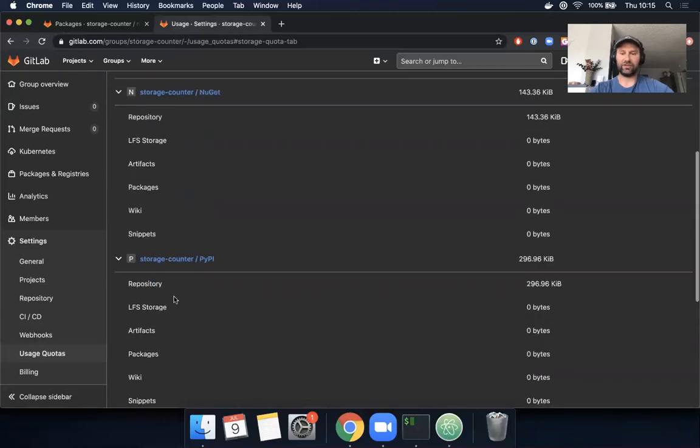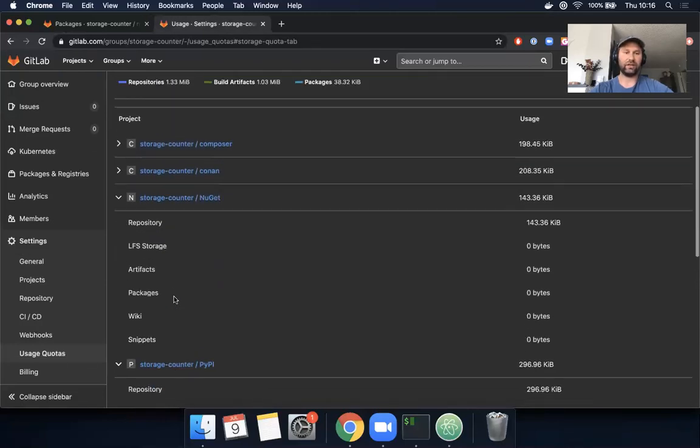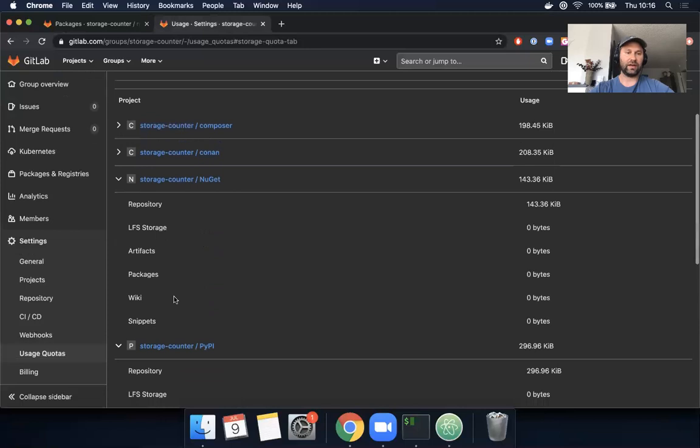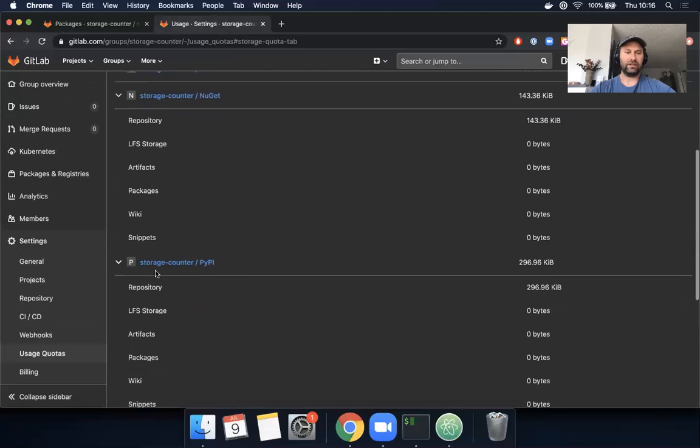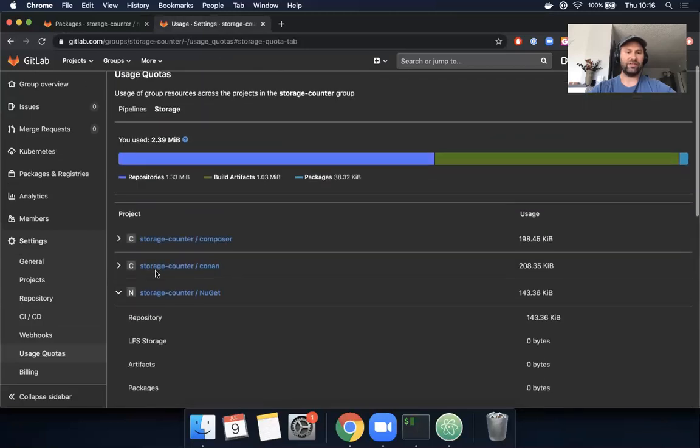So that's something that we'll be working on in the next milestone to make sure that these numbers are accurate. But in general, that's how you use it. If you have any questions, of course reach out to me at trizzy at gitlab.com.